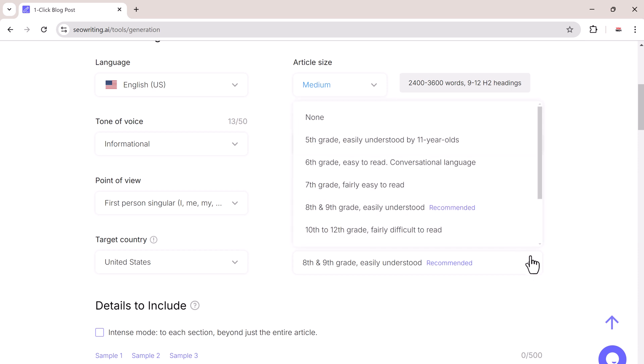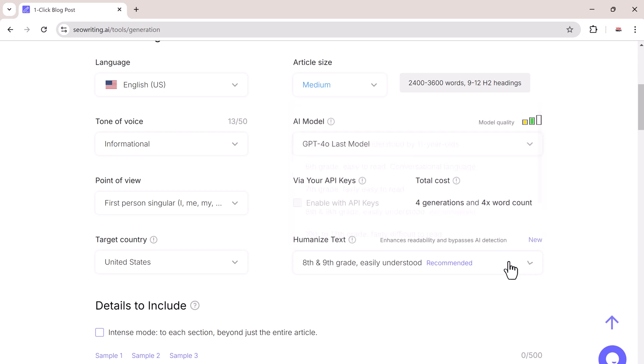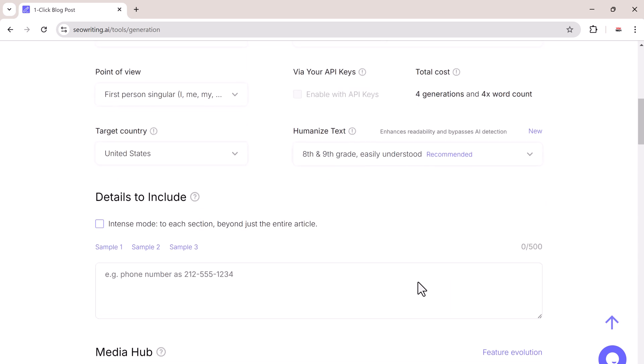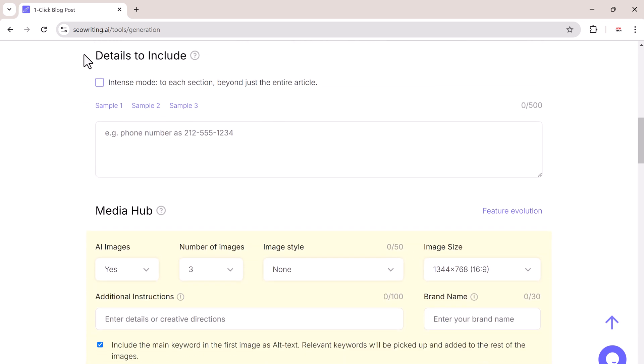You can add specific information such as company names, brands, or services that should be mentioned in the article.